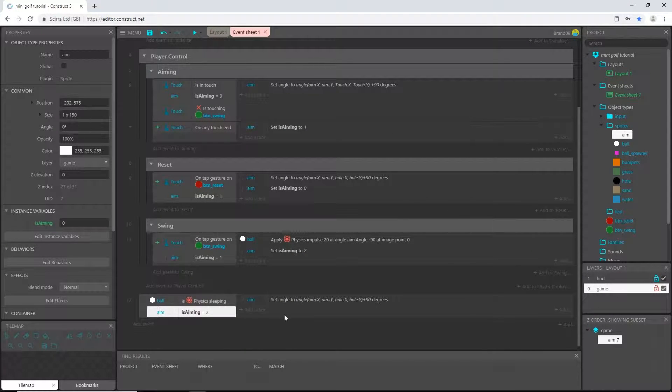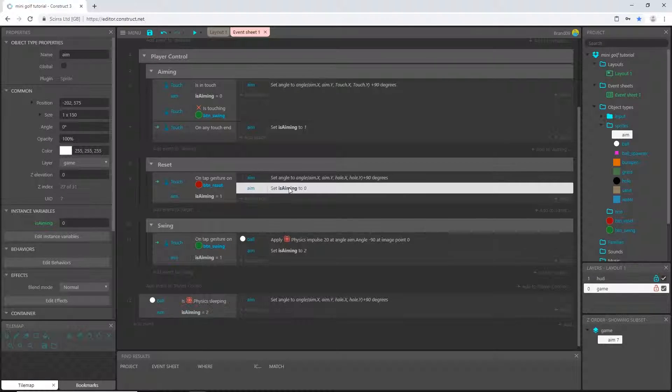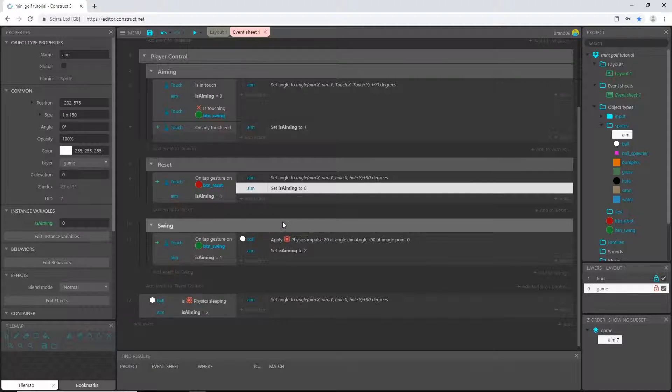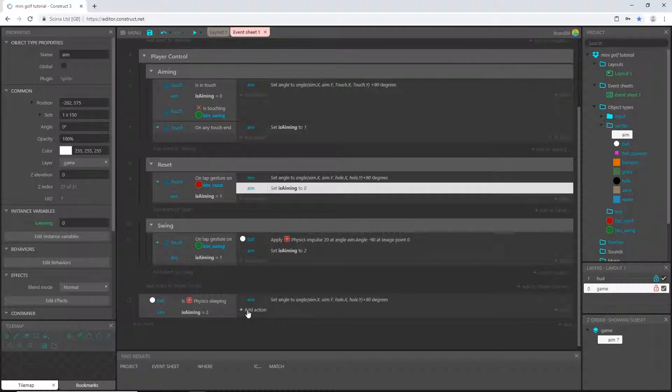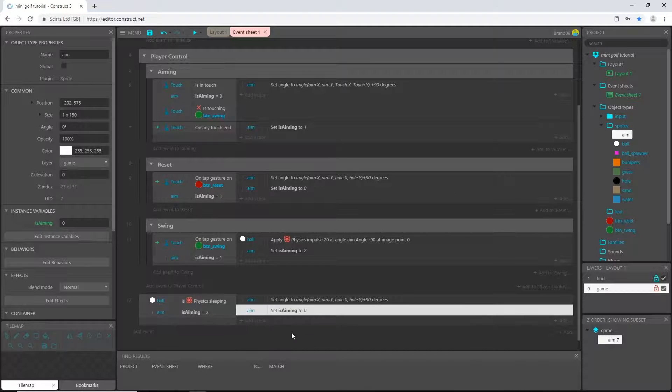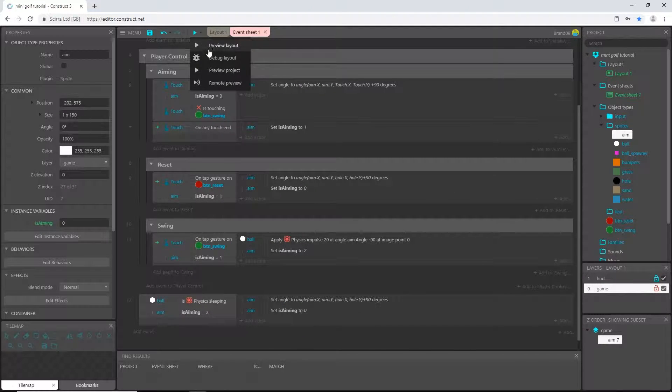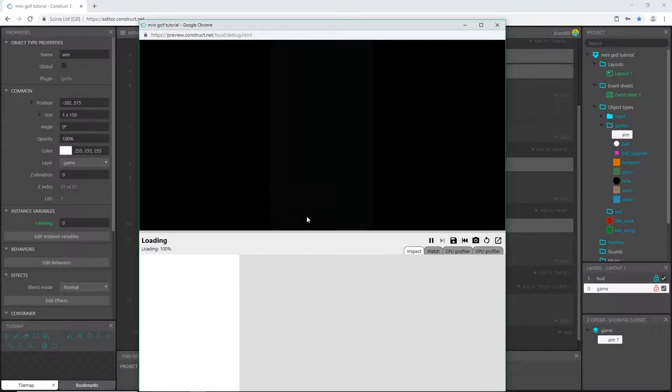So if I hit reset, okay. So in here we have to go ahead and set it to zero again, so I'm going to just copy this set is aiming to zero, I'm going to ctrl C to copy and come down here ctrl V to paste.